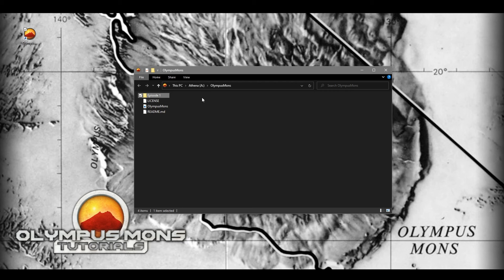The only other two things in this folder are the license and readme files supplied by GitHub, because this folder will be available on GitHub. If you'd like to follow along with the code, please download it from GitHub in the description below.